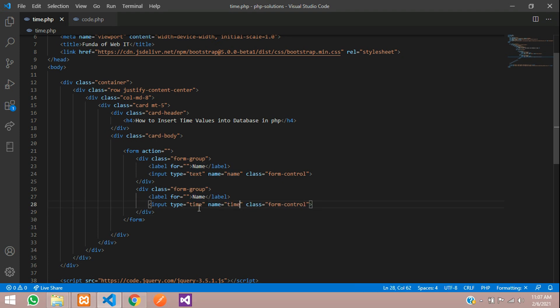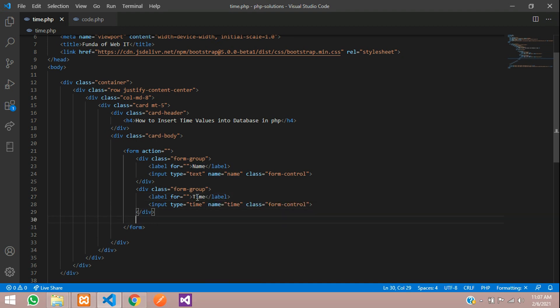Create one button to submit this. So form-group where this button name is button save time.